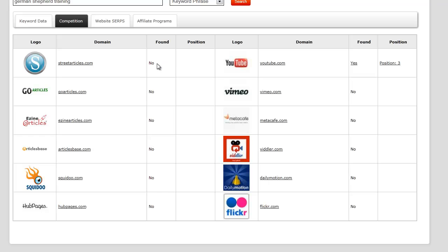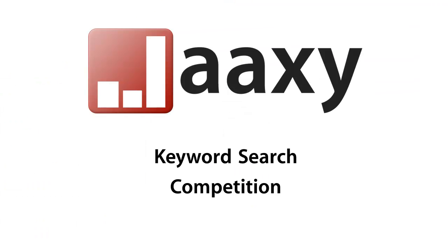You would create a Street Articles article and then create unique content for each of these areas, including Squidoo and HubPages — these would all link back to your own site. That's literally how easy the website competition tab is. Make sure you use it often, and if you have any questions, please visit jaxie.com and fill out our contact form. Thanks for watching.